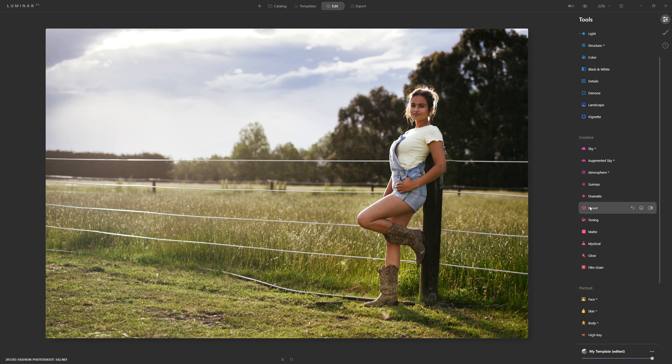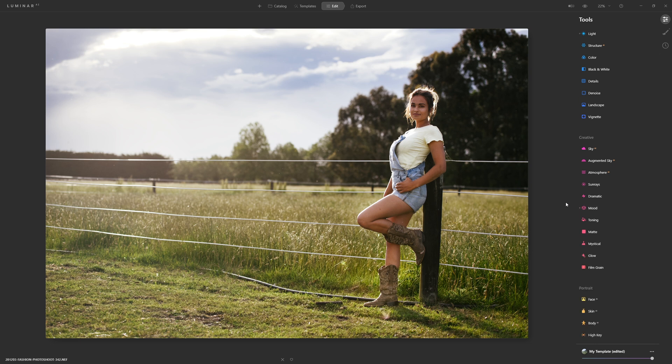And the other really great thing about using lookup tables is that if you apply that to a whole series of images that's going to give that photo set a really consistent and cohesive feel.